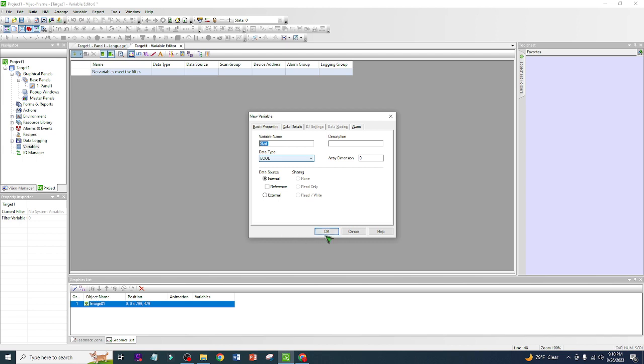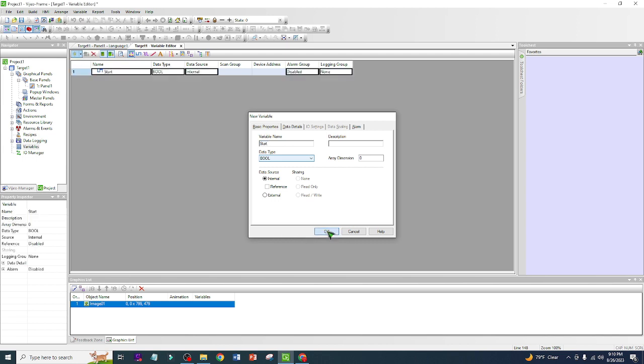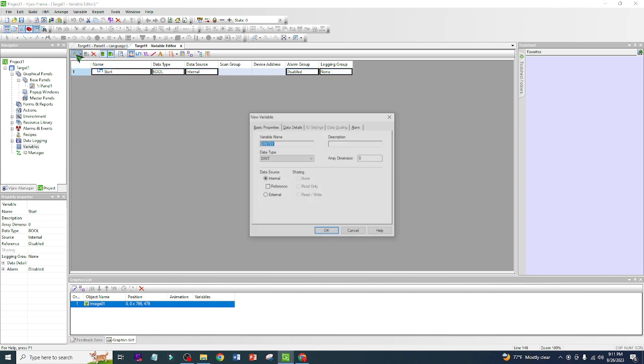After that, you just click OK. So now we have our first variable. If this one is highlighted and you click this one, you are going to delete this variable. Let's create another one.